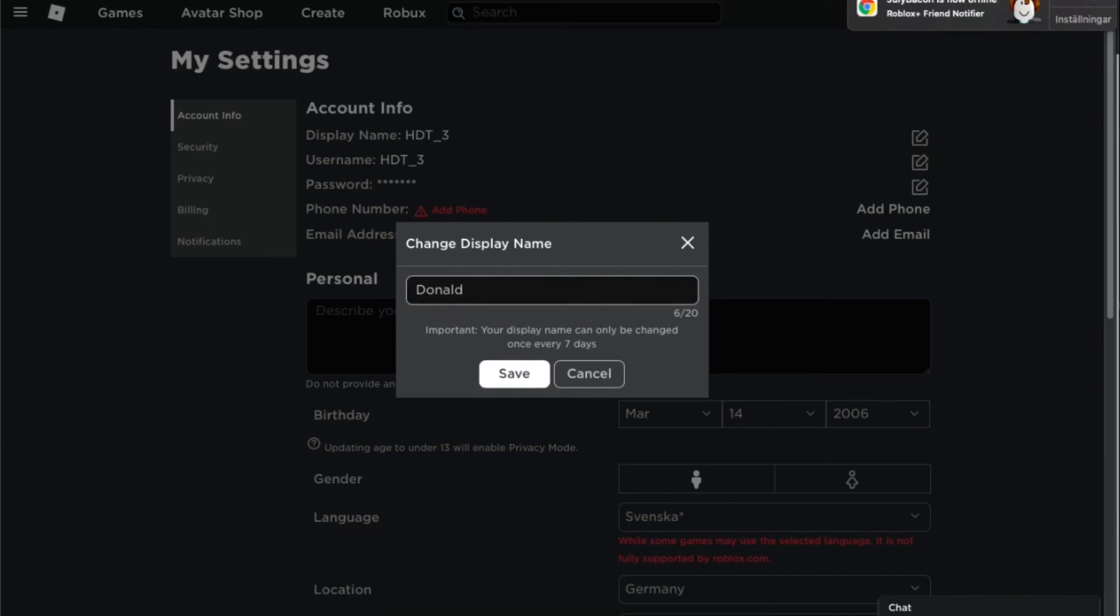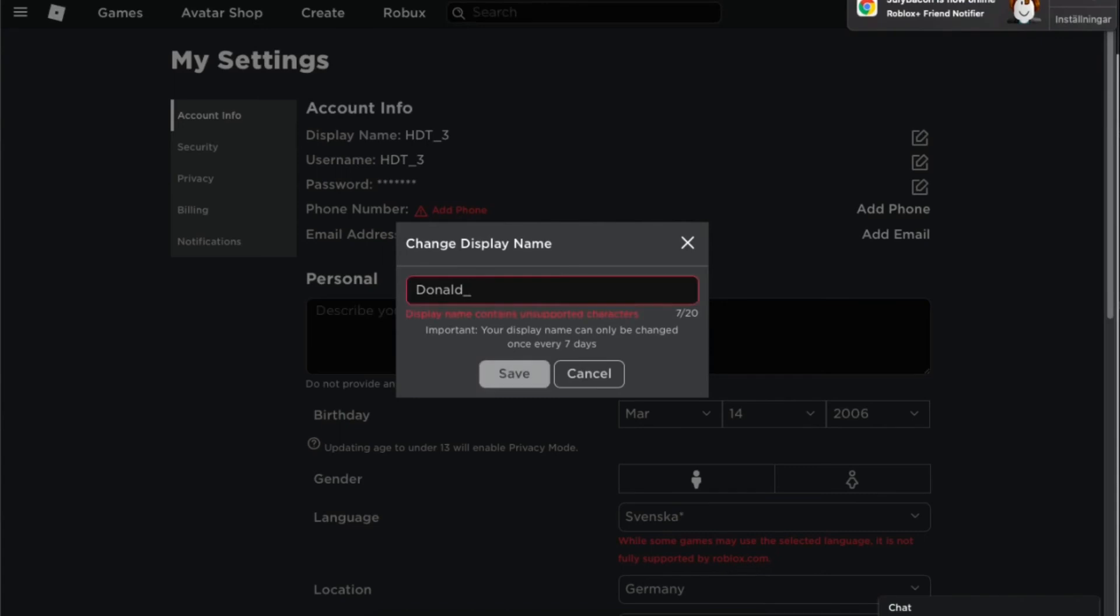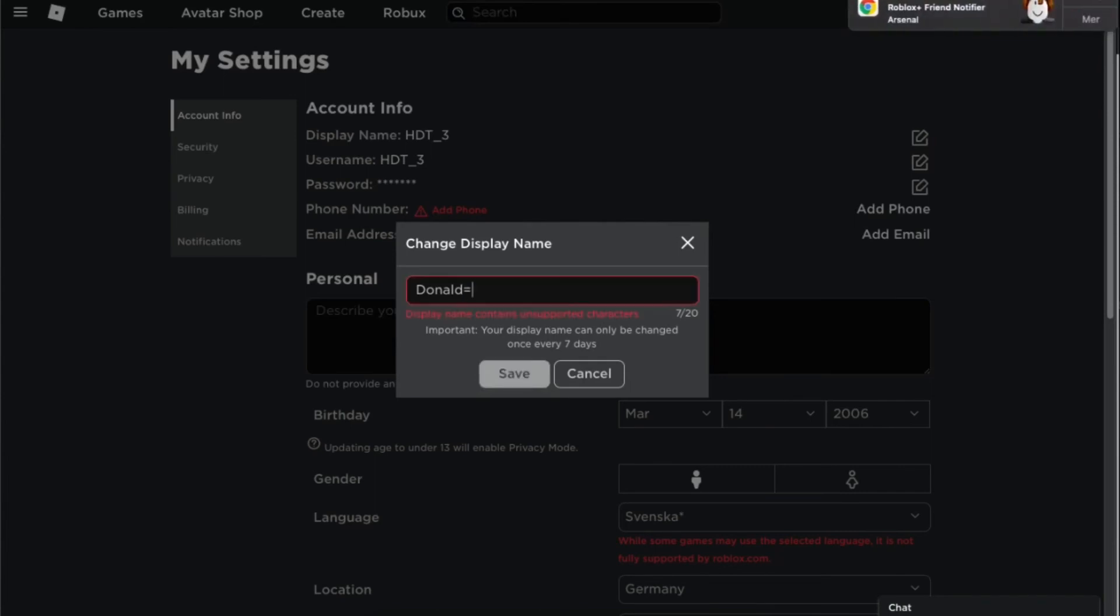Wait a minute, can I do space? Wait I can... Oh I can't. Oh I can't. I thought it could be. Oh I can't. I can't do underscore either.